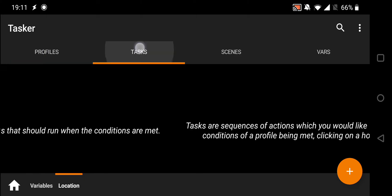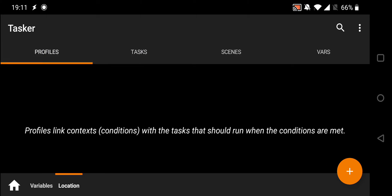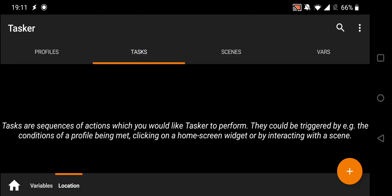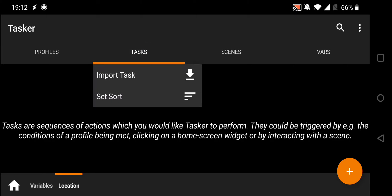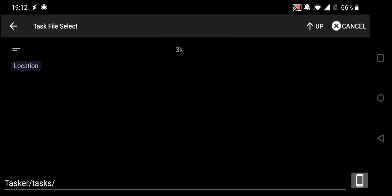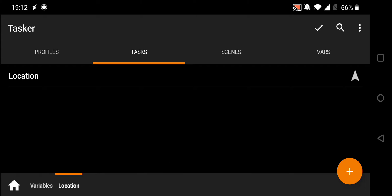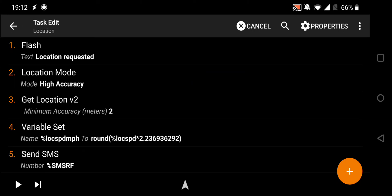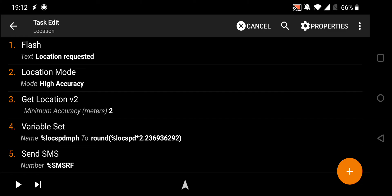We've got profiles and tasks here. Profiles are the contexts — the events that are going to trigger the tasks. Right now we're going to import a task. A task is a series of functions that you want the phone to perform. I'm going to hold the task tab, which gives me the import option. I'll tap that, select the location task, and there we go — it's imported. I'm going to open this task and take you through what it does.